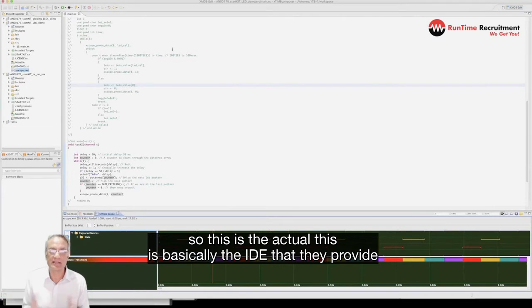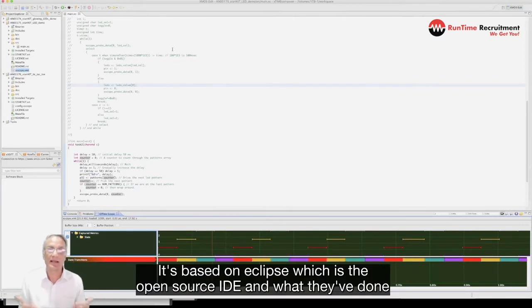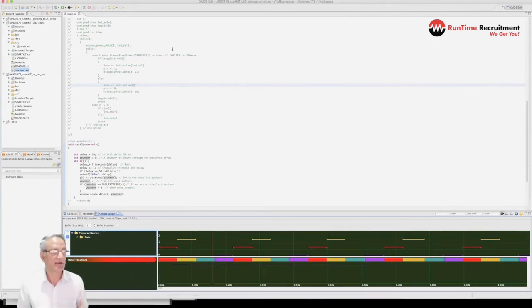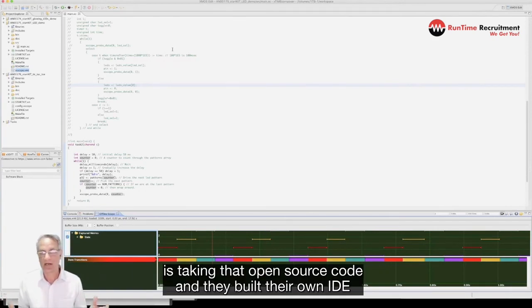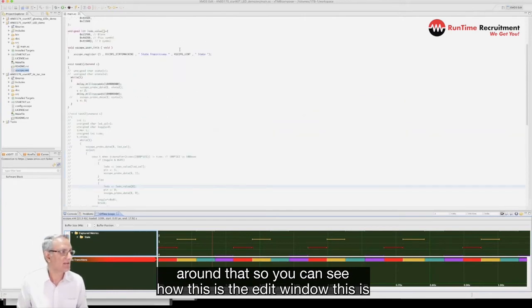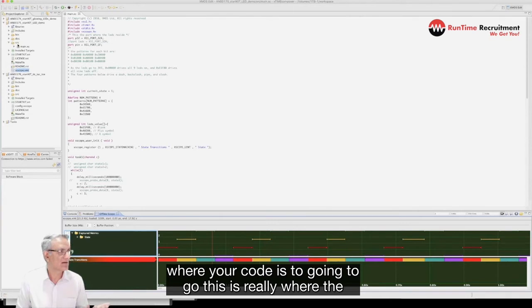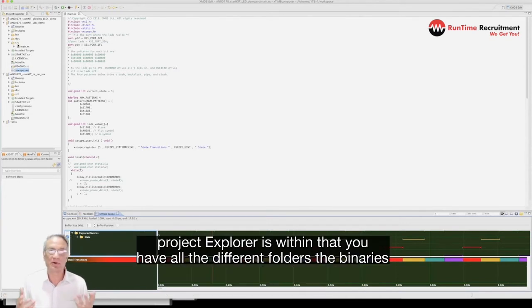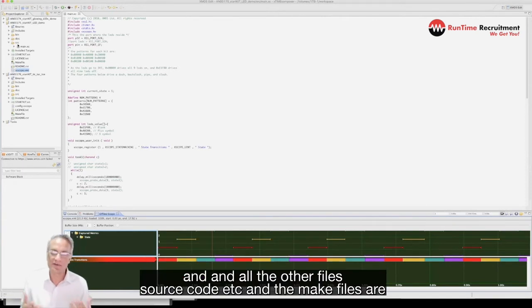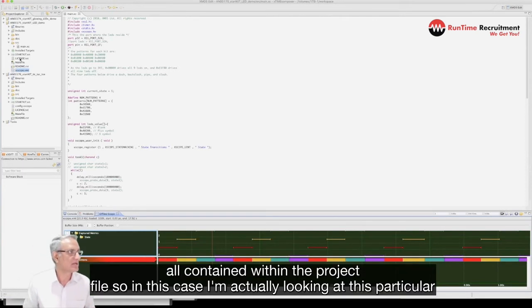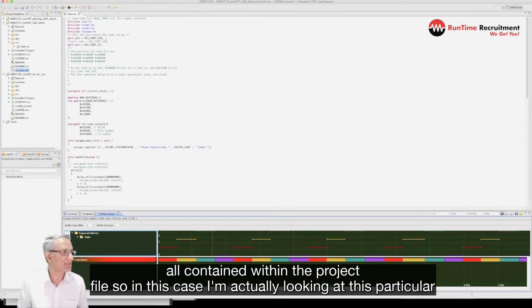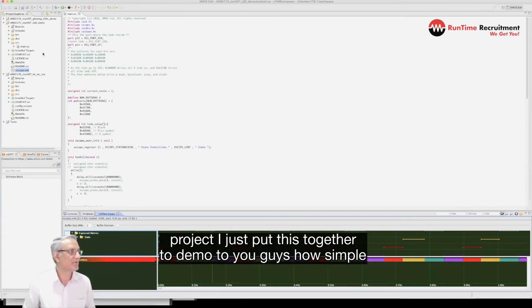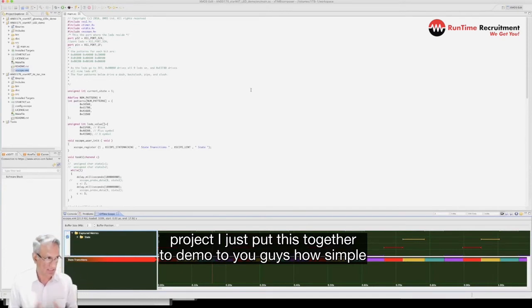Now what I'm going to do is I'm going to show you the IDE. This is the actual IDE that they provide, it's based on Eclipse which is the open source IDE. They've taken that open source code and built their own IDE around that. You can see here this is the edit window where your code is going to go, this is where the project explorer is with all these different folders, the binaries and all the other files, the source code, etc. And the makefiles are all contained within the project file.